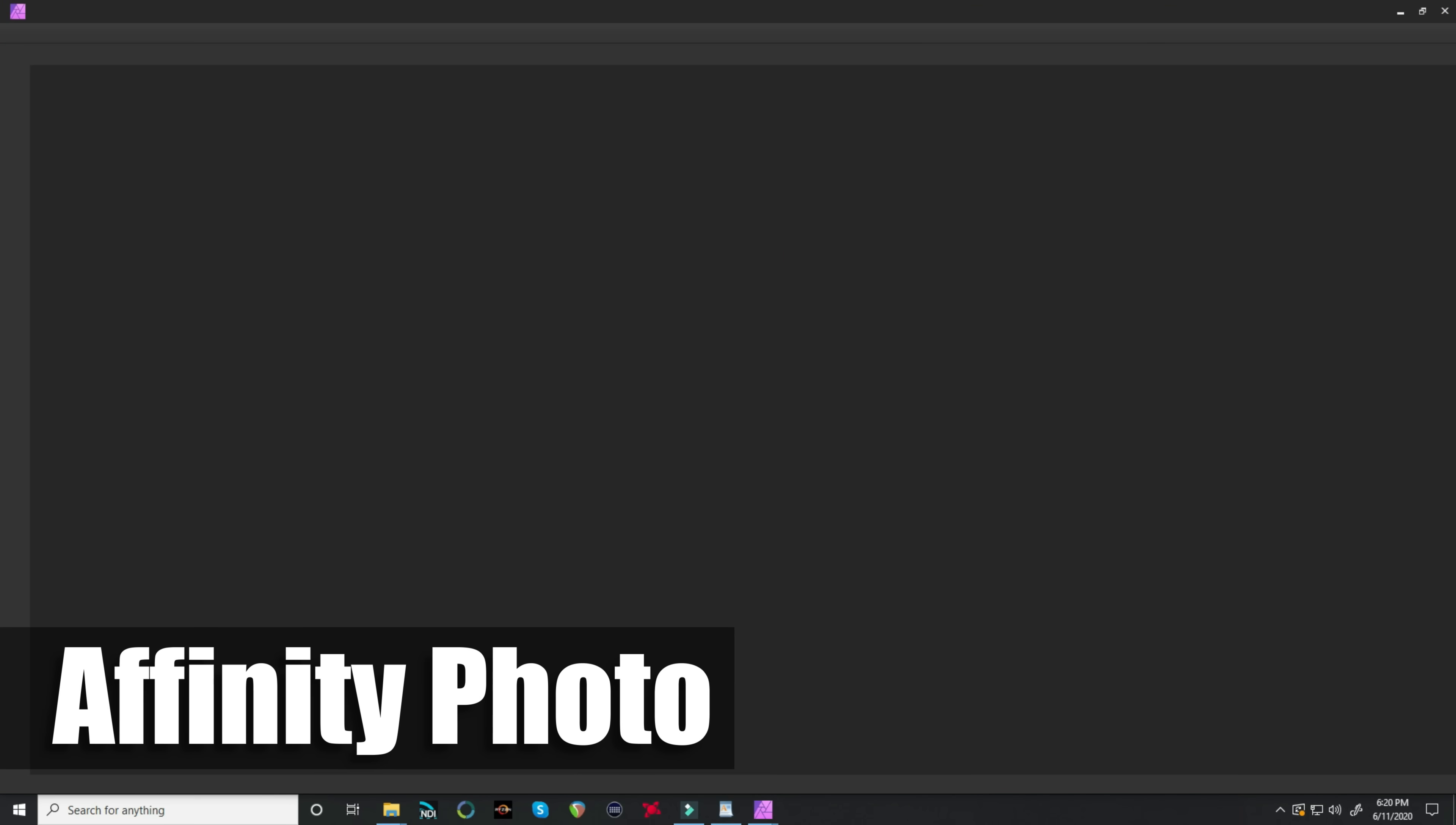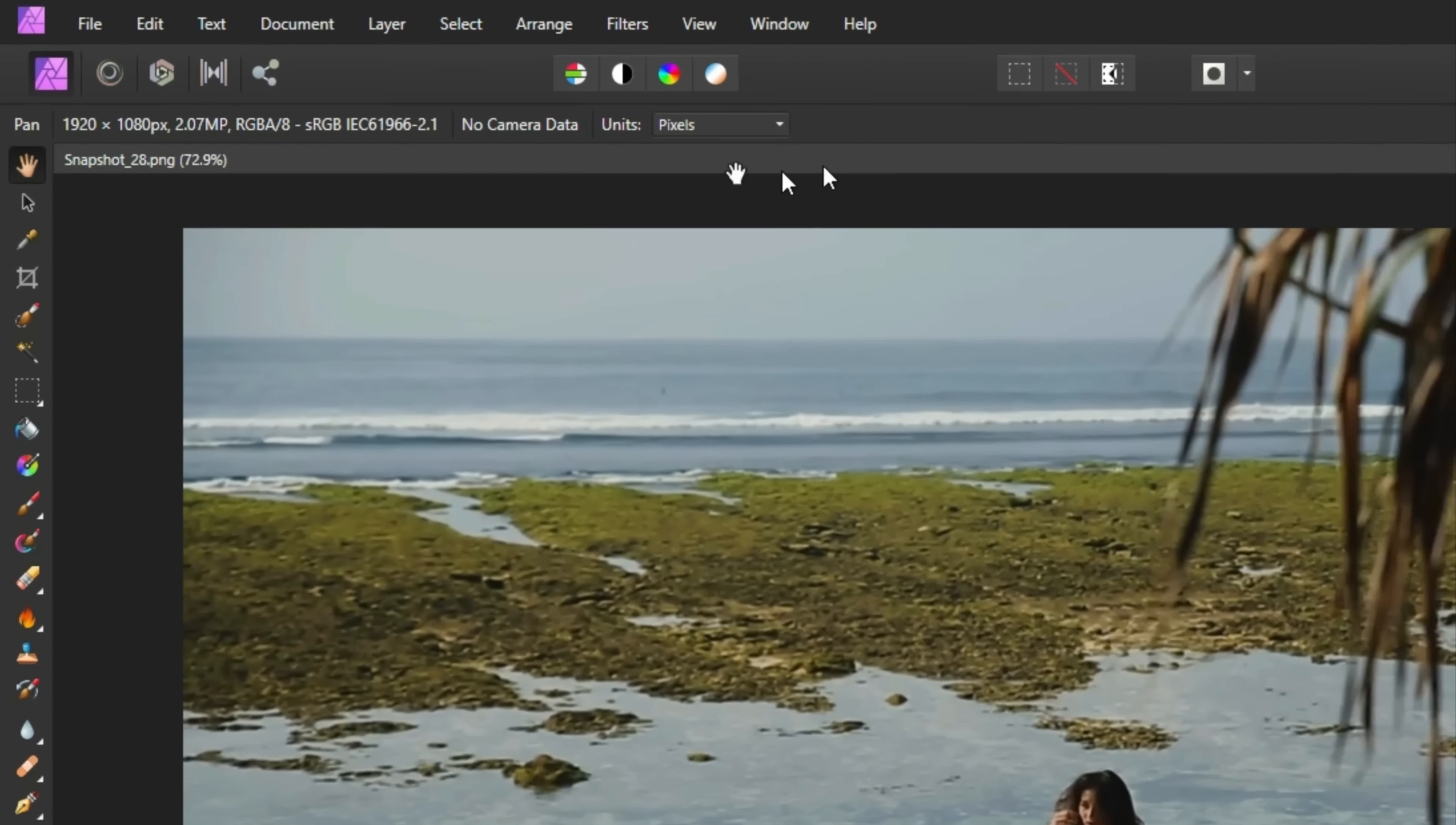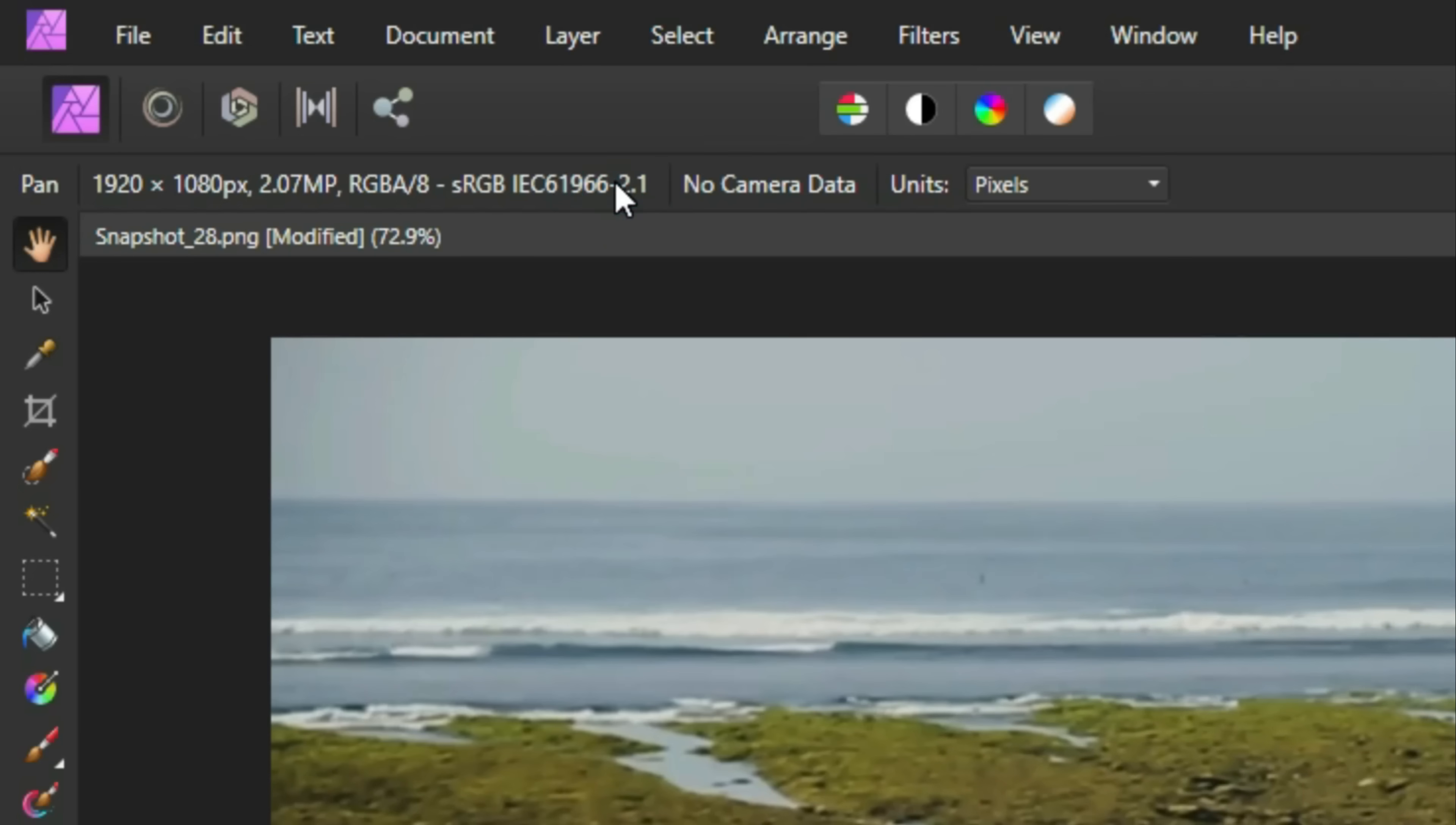Let's open up Affinity Photo and let's bring our snapshot into the project. Once you've imported your image, you want to go up to the upper left and click on layer and add a new layer.